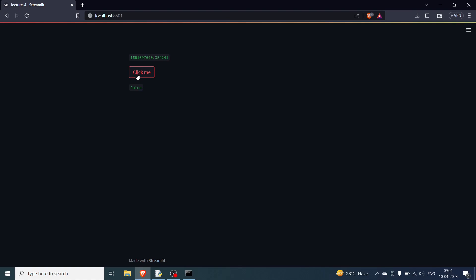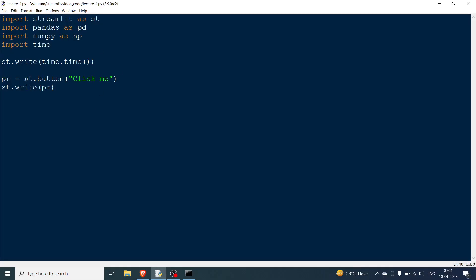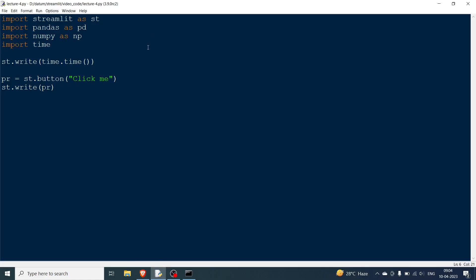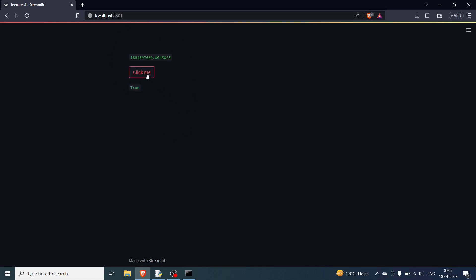When I click the button, the entire program runs again: pr turns True so that line also executes. You can see the timestamp changes — for example from 640 to 689 — confirming the entire program was re-run. If I click 'click me' again, the timestamp changes again to 707, confirming this behavior.